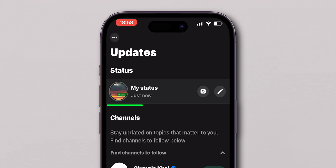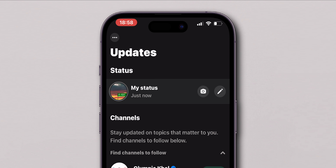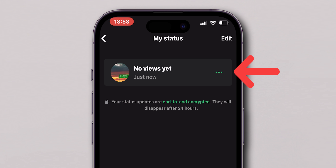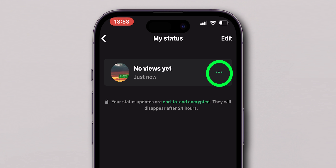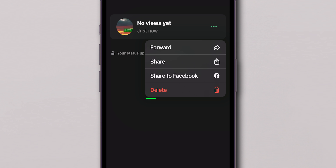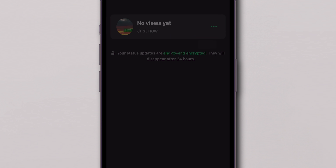At the top of the screen, click on My Status, which you want to remove. Now, in the top right corner of your status, tap on the three dots. In the menu that appears, select Delete to remove the status.